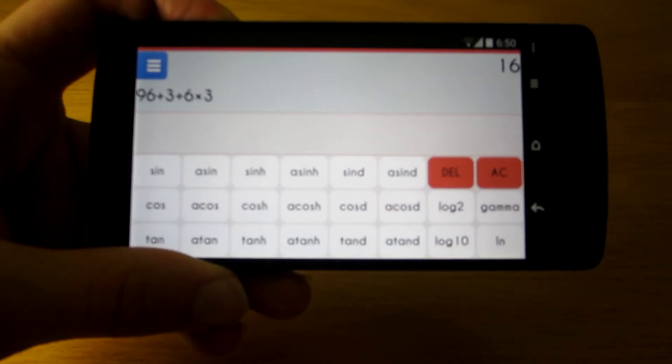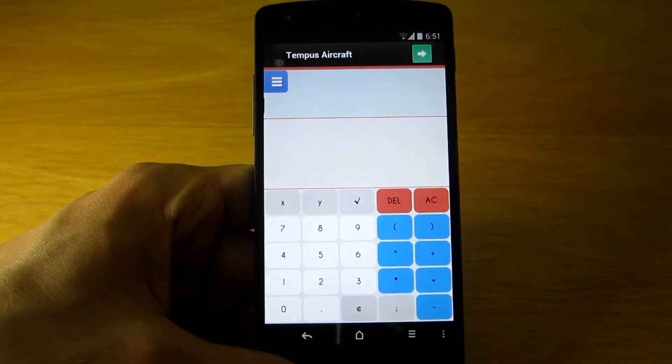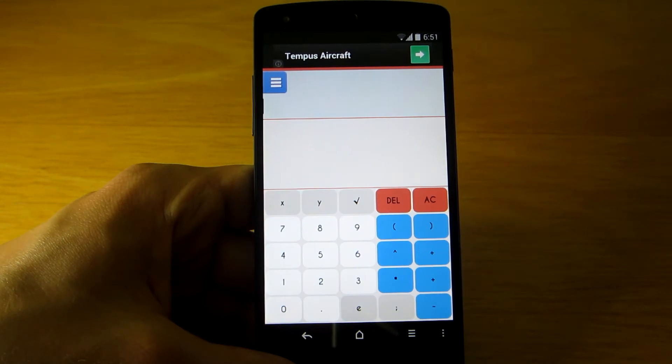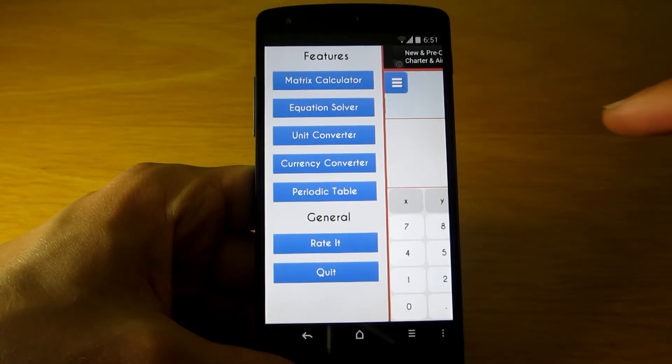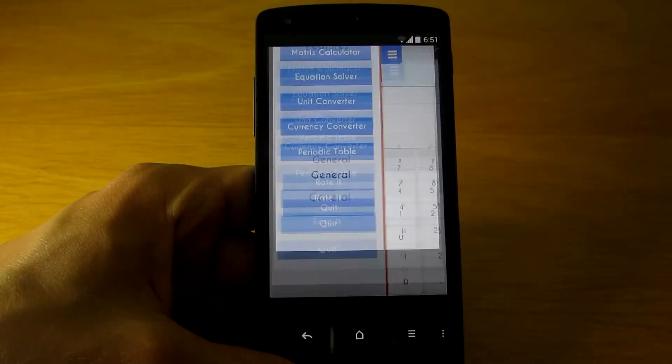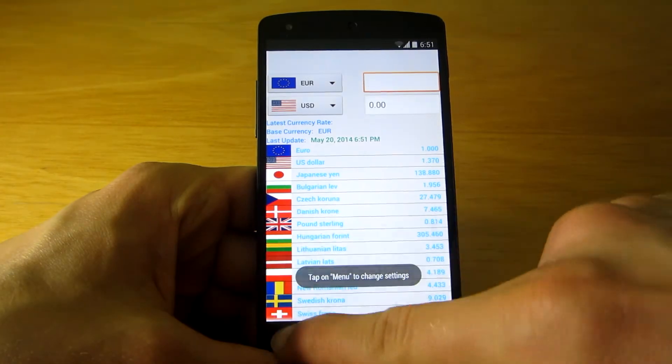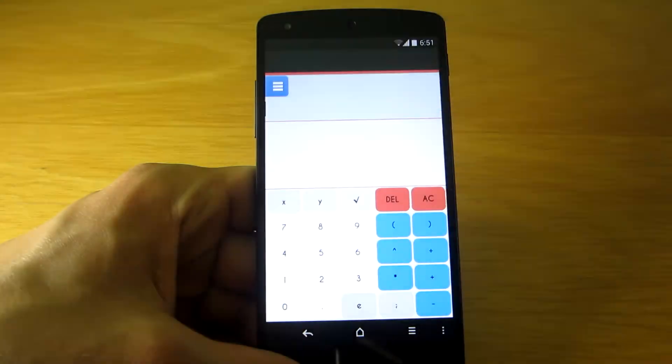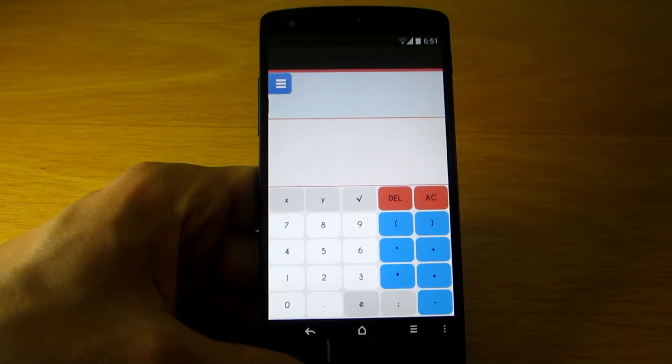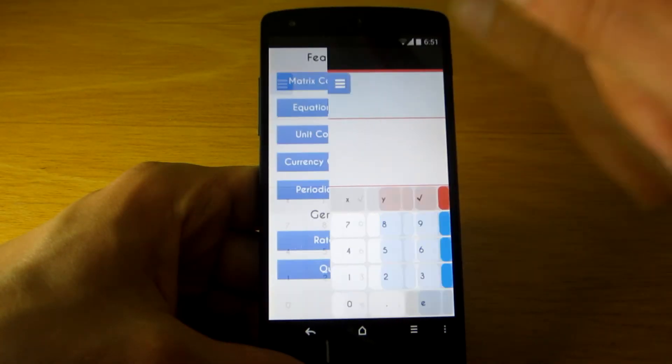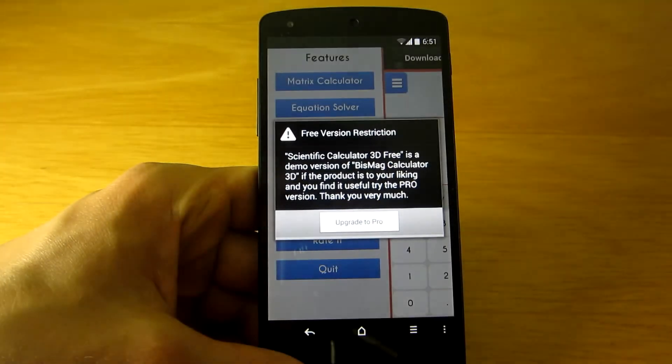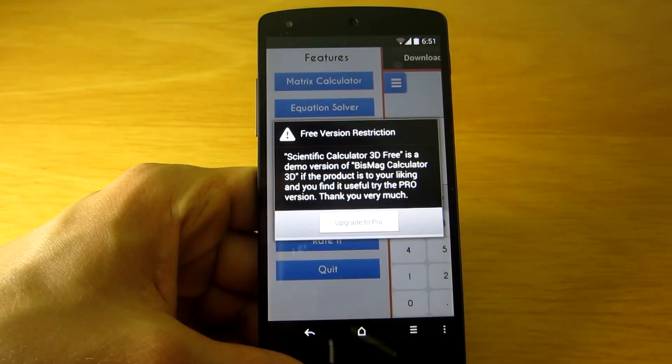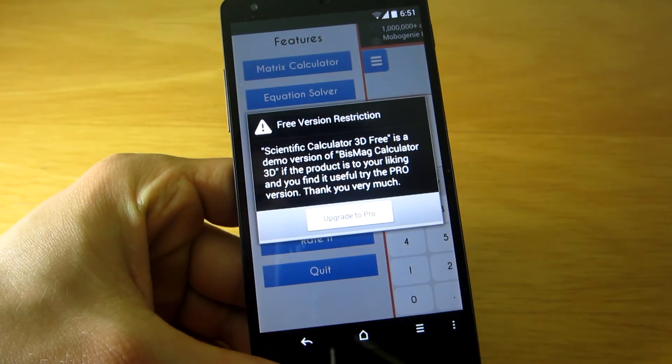Scientific Calculator 3D is available for free on Google Play Store. However, certain parts of the app, such as the unit converter, equation solver, and some functions of the matrix calculator, are only available if you upgrade to the pro version, which costs approximately two US dollars.